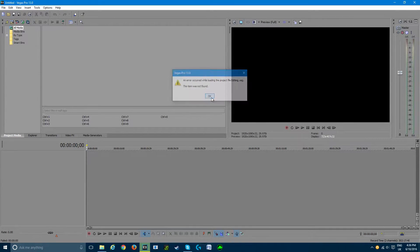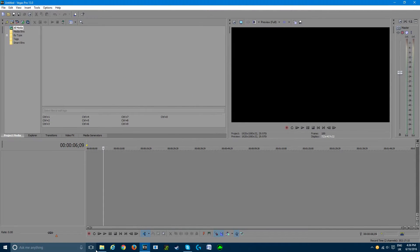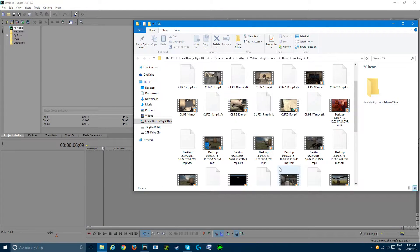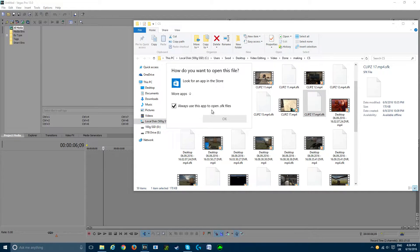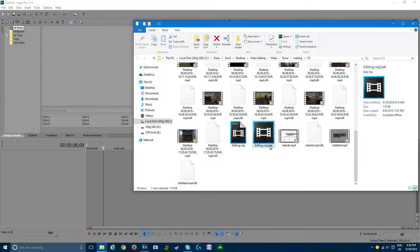So to fix this, what you need to do is — it won't let you even open it from here. You need to go back to your folder. Now, the .sfk file is different — you want to ignore that. The editing file will have one which says .bak, but the .bak will not have the Sony Vegas logo on it.